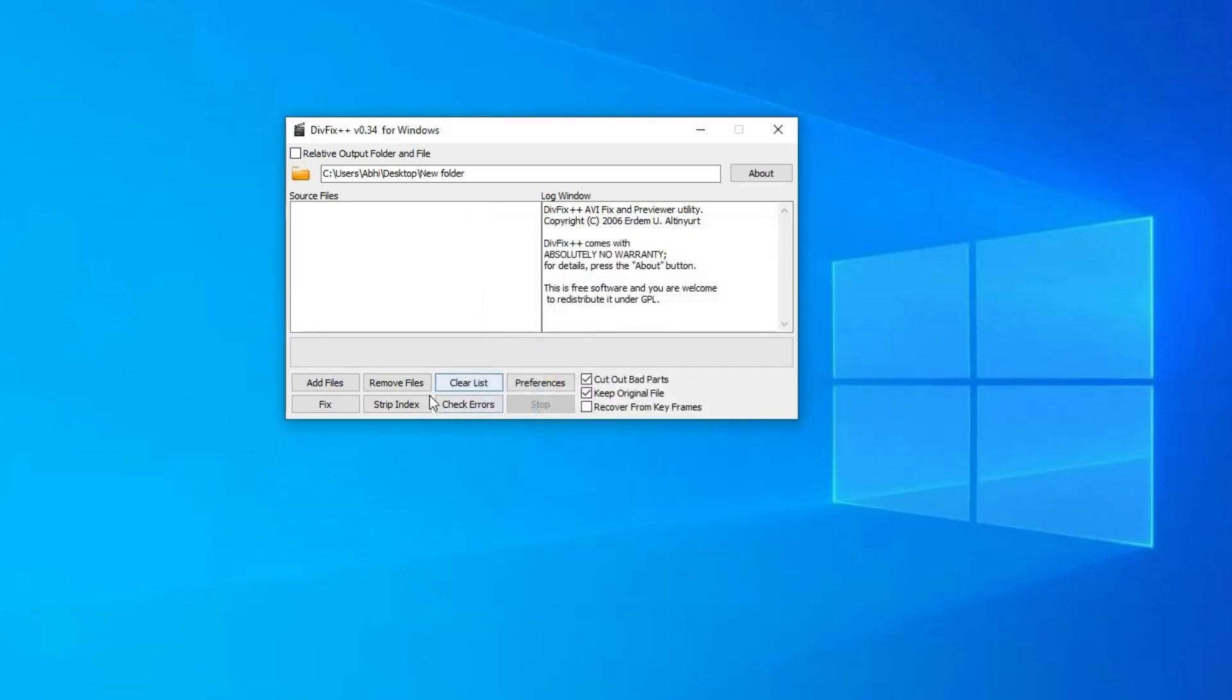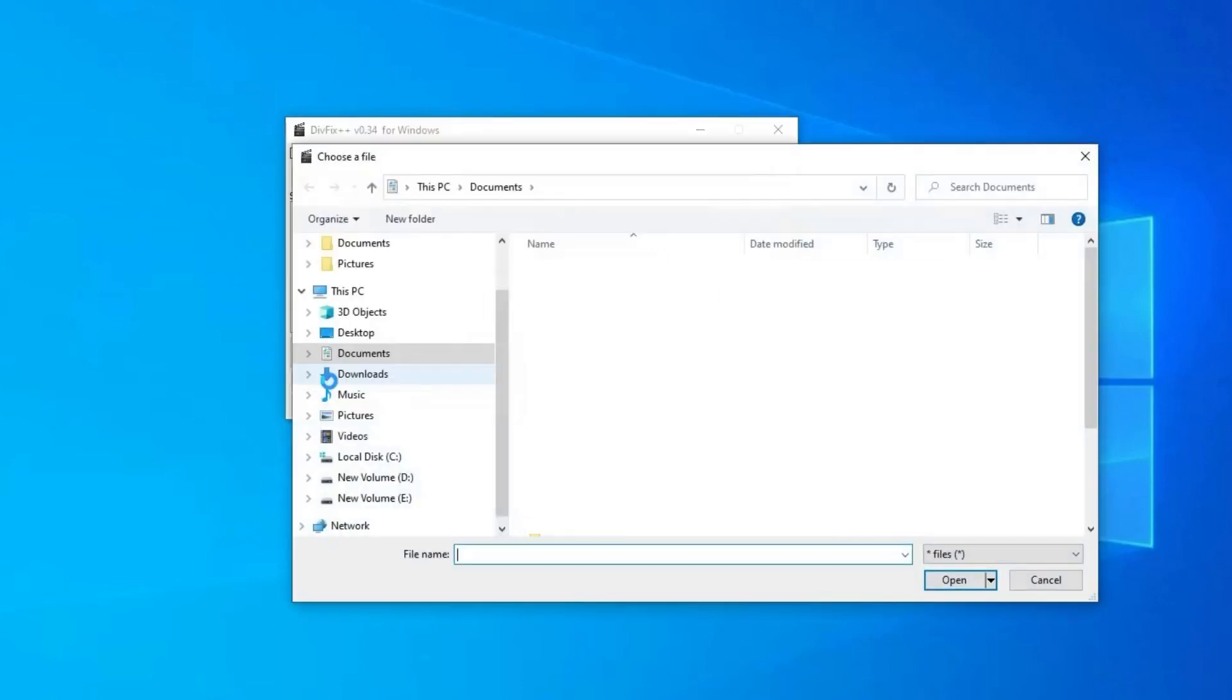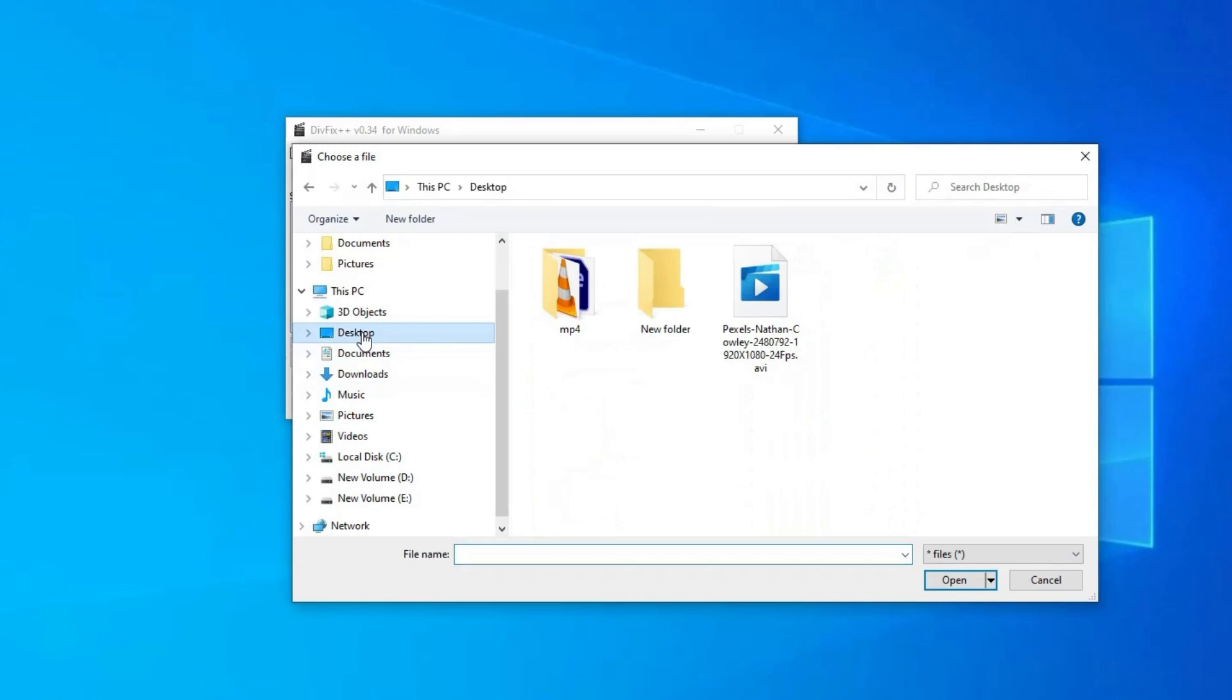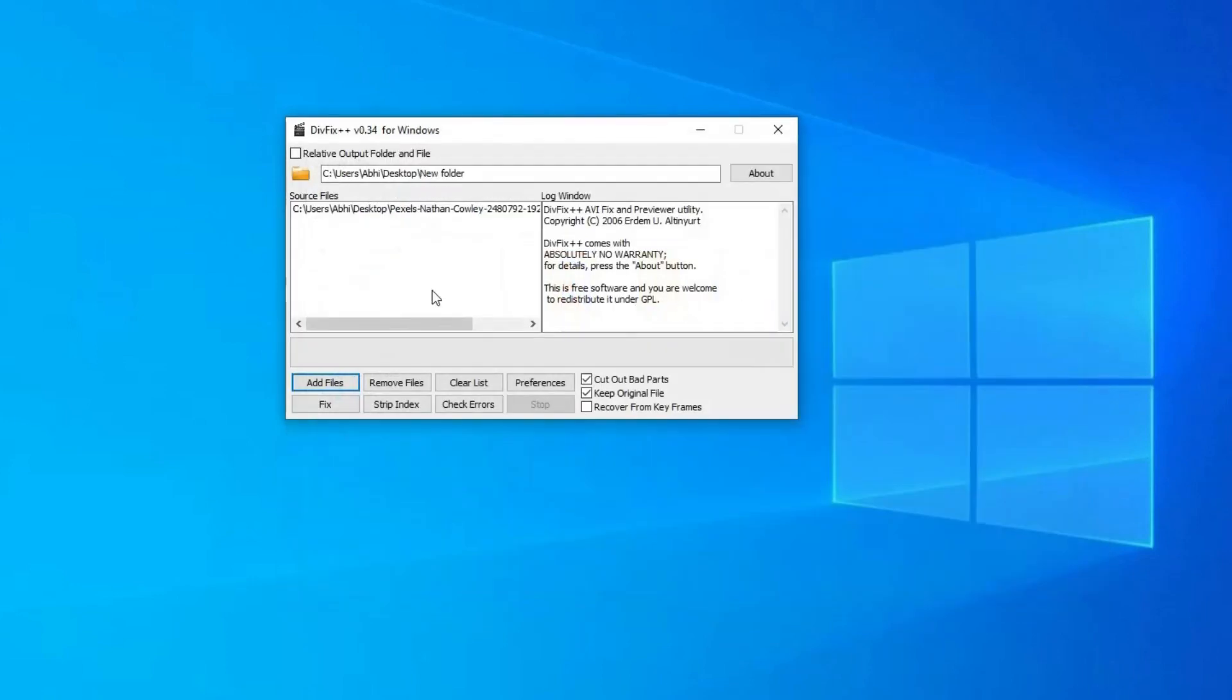Tap on Add Files option. Select the AVI video file that needs to be repaired. Now click on Rebuild Index option to start the AVI repair process.